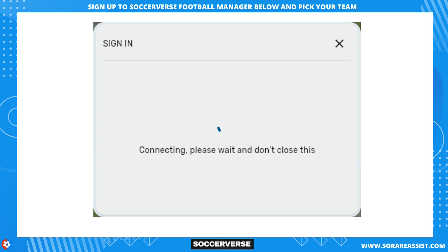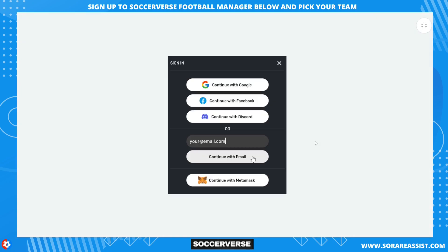If you dismiss or close the sign-in pop-up, you may get stuck with a spinning circle as shown in the screenshot. Refresh or reload the page by pressing F5 on your keyboard or choosing the refresh option in your browser's menu or right-click context menu. Exactly what it looks like will depend on which browser you are using.